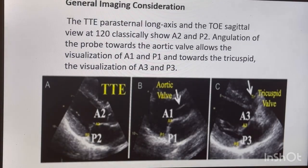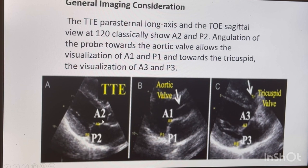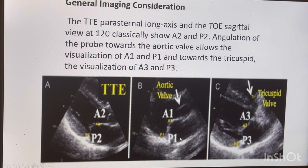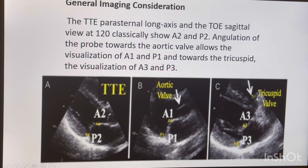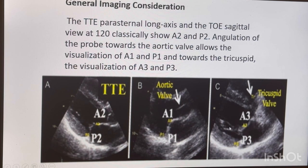In the standard parasternal long axis view you see A2 and P2. But if you go more toward the aortic valve and open the aorta slightly — your LV becomes foreshortened — you will see A1 and P1. And if you close the aortic valve and go toward the RV inflow view, when you start seeing the tricuspid leaflet, your scallops change to A3 and P3. So in the same view, almost all scallops can be seen as your angle changes.